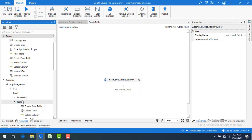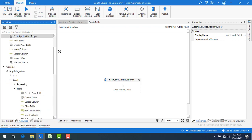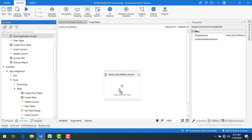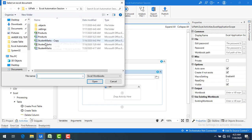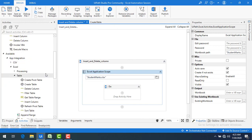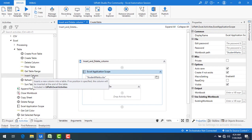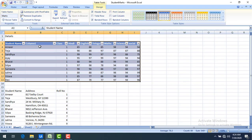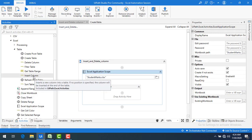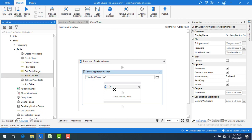Since we already have a created table, we can utilize it in this session. As a first step, I am going to use the Excel Application Scope activity. I will drag and drop it, then browse for the file under 'Student Marks'. Next, I am going to insert a column as the first activity. If you mouse over the Insert Column activity, it says 'Insert a new column into a table.' If no position is specified, the column will be inserted at the end of the table. Now let me drag and drop the Insert Column activity onto the panel.